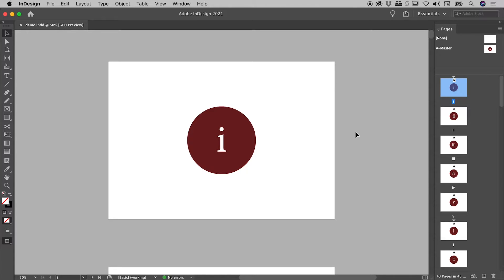This is a video about navigating your InDesign document. We won't be creating any kind of interactivity, such as links or buttons. Also, this document contains sections and page numbers. I have a whole video on this if you'd like to know how to create those.